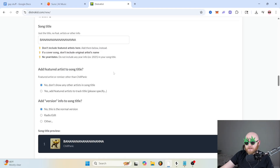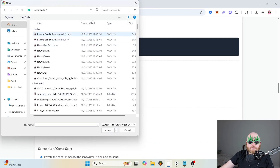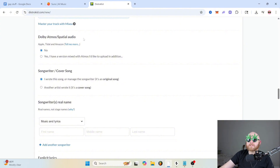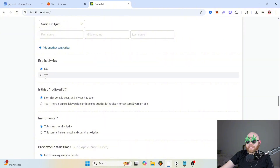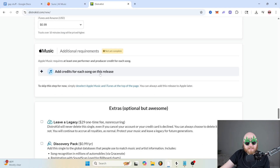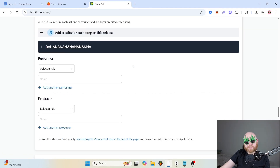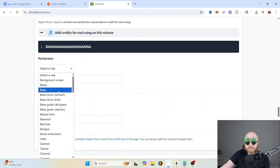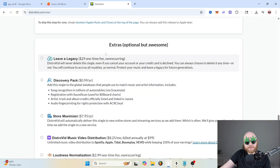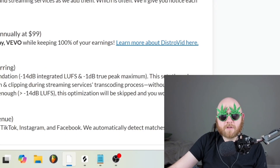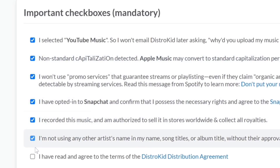For the featured artist and song title fields, just don't worry about those. This is where you upload your song. For the Dolby Atmos Spatial Audio, if you didn't specifically get your song mixed with that, then just click no. For songwriter, just click music and lyrics, then put your first, middle, and last name. Click yes if your lyrics are explicit. Apple Music recently added a requirement where you have to add credits for each song — all you have to do is add one performer and one producer, just putting your first and last name for both. Then DistroKid will attempt to upsell you with other things. Make sure all the boxes are checked and hit done.